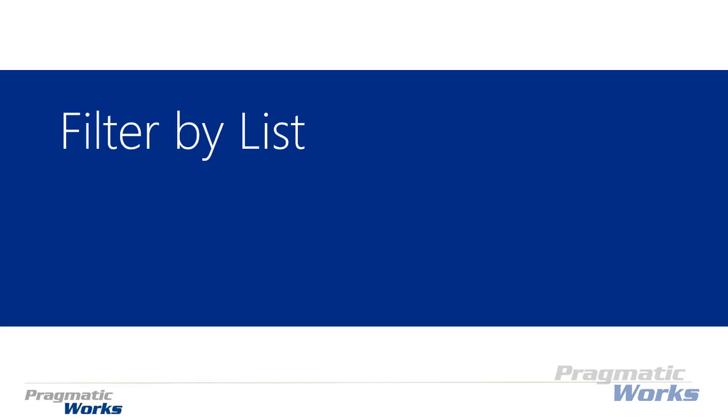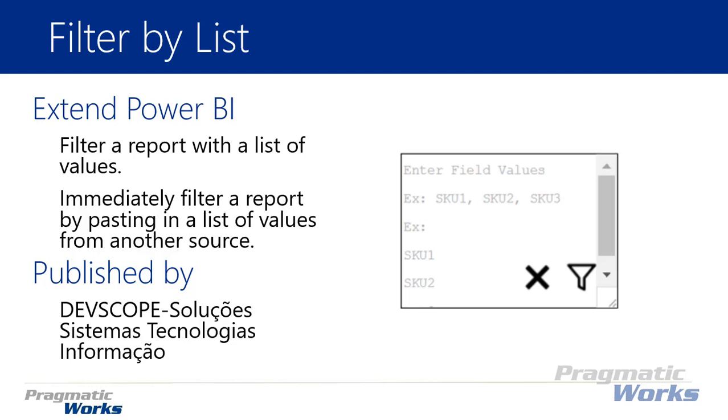Hi, welcome back to the Power BI Custom Visuals course. In this module we'll be looking at the filter by list visual. Now as the name implies, it is a filter.